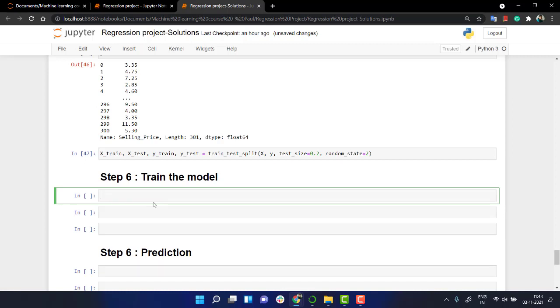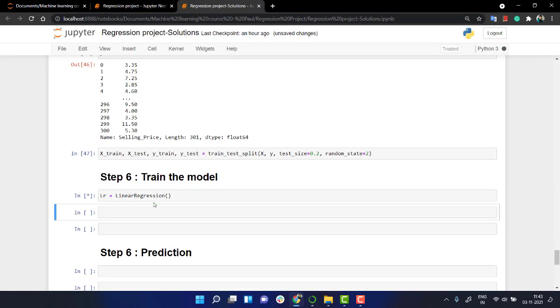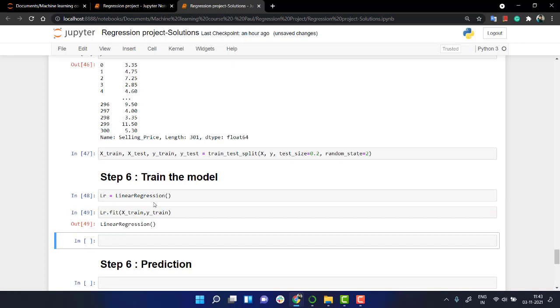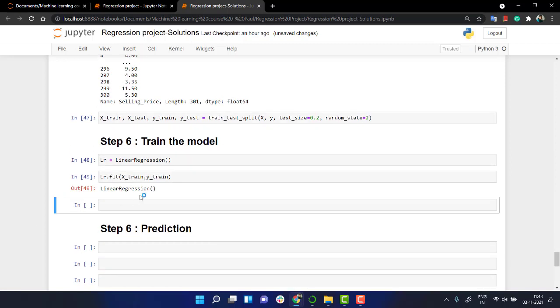Okay. Now what I'm going to do is I have x train y train. I have done the model splitting part also. Now what I'll do is I am going to train my model. I'm going to create a linear regression model. So I'm going to write lr which stands for linear regression. I'll create an object of that class.